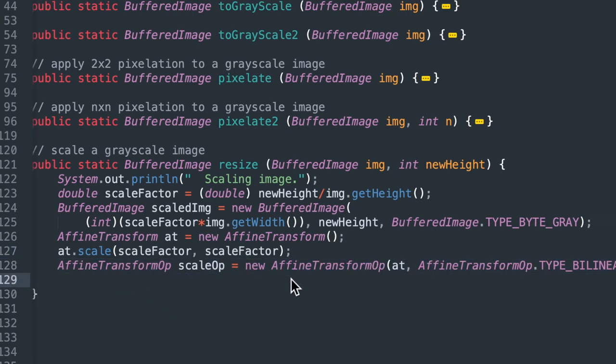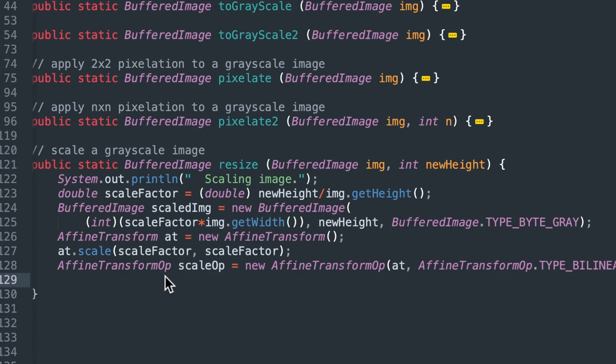Next, we're going to pass in this AT affine transform object into an affine transform op called scale op. So we have a new scale op object. We're passing in AT to that, and we're going to use a bilinear transformation.